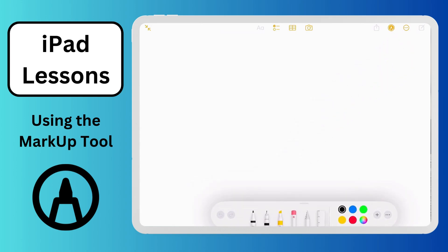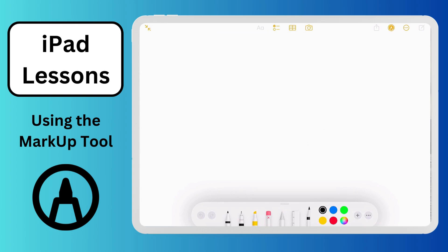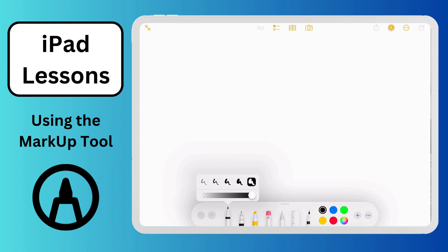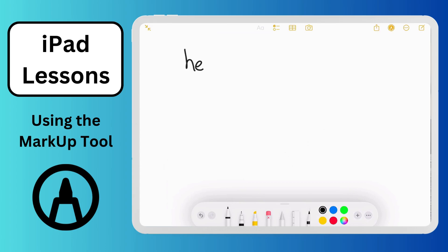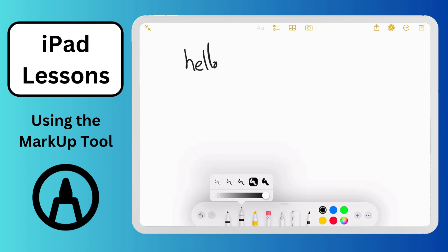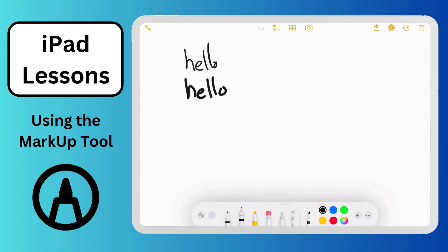I'm going to walk you through the tools starting from the left. We have a pen — any of these tools that you tap twice brings up your options. This is your opacity slider, controlling how solid or see-through the object is, and these are your pen thicknesses. Next is another version of a pen or marker, then you have a highlighter. This is your eraser tool — we'll get back to that in a minute.